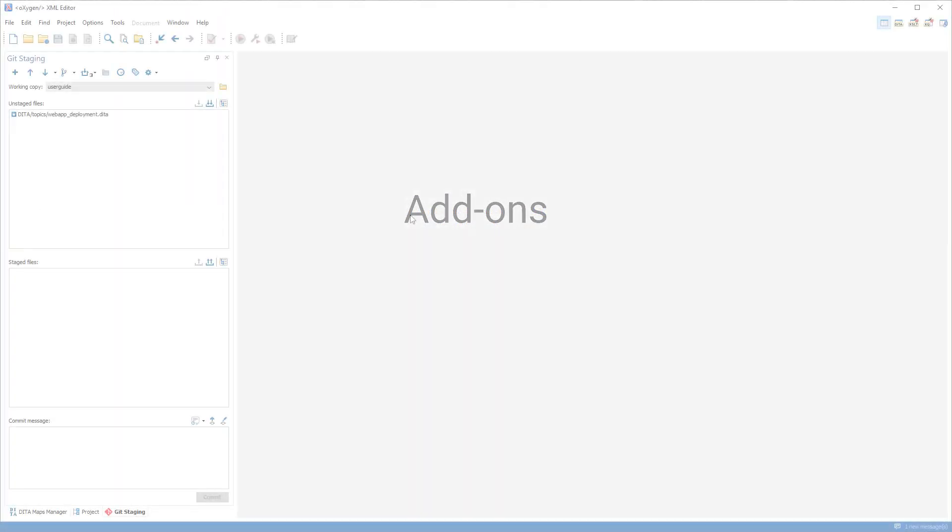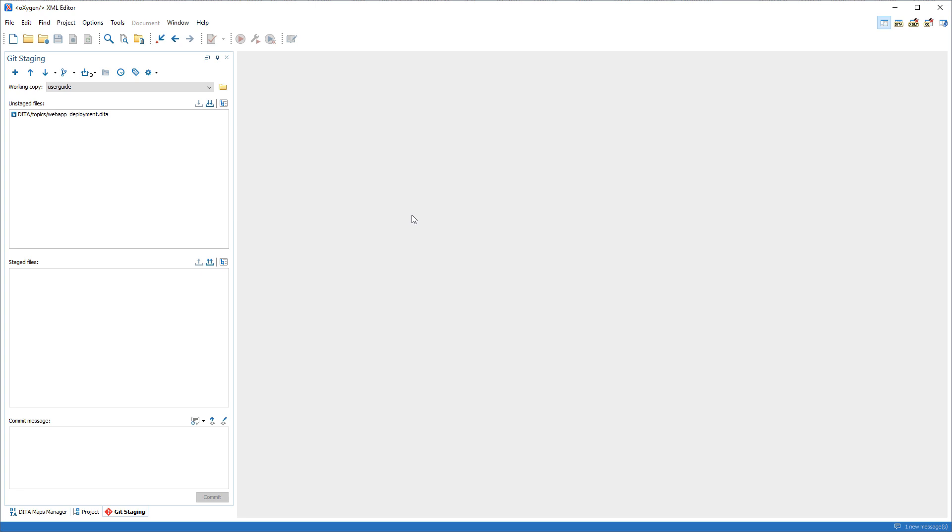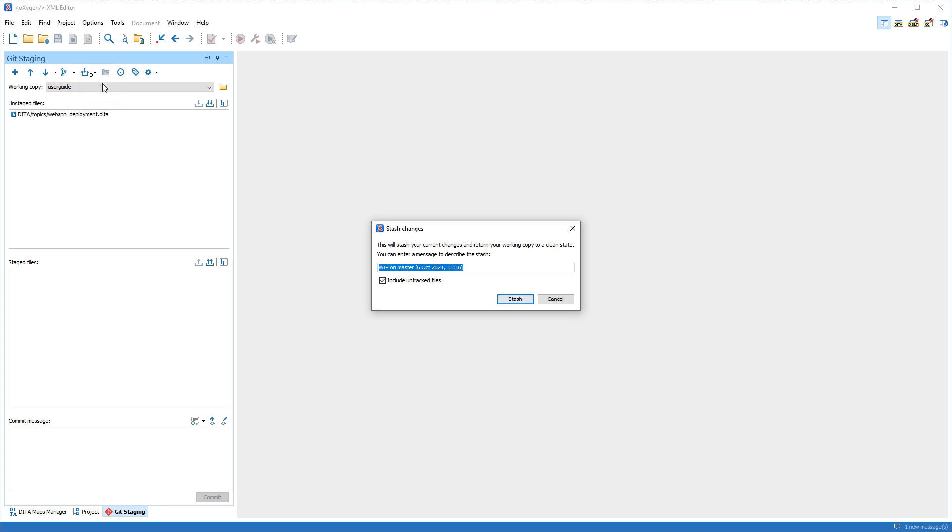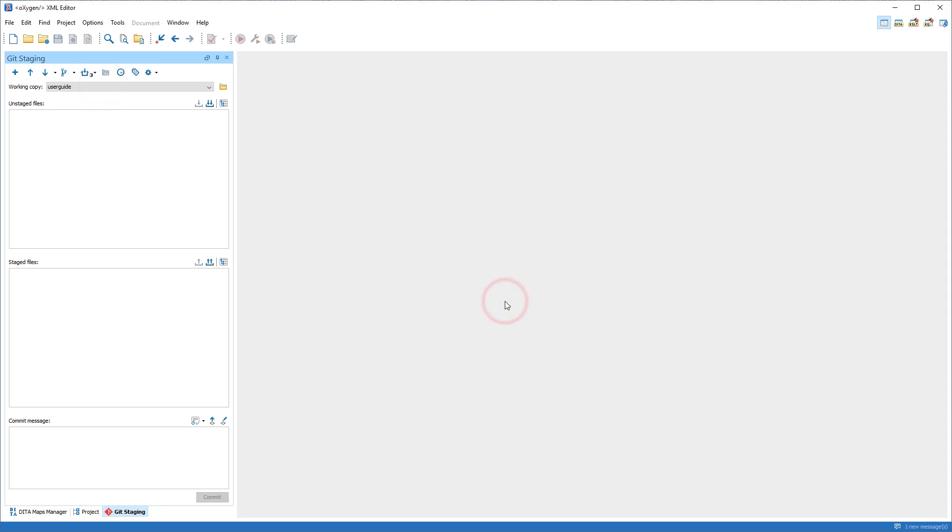Our developers continue to improve add-ons that extend Oxygen's functionality. The Git client is one of the most popular add-ons, and some of its many enhancements include the ability to stash uncommitted changes locally so that you can use other Git operations in the meantime.